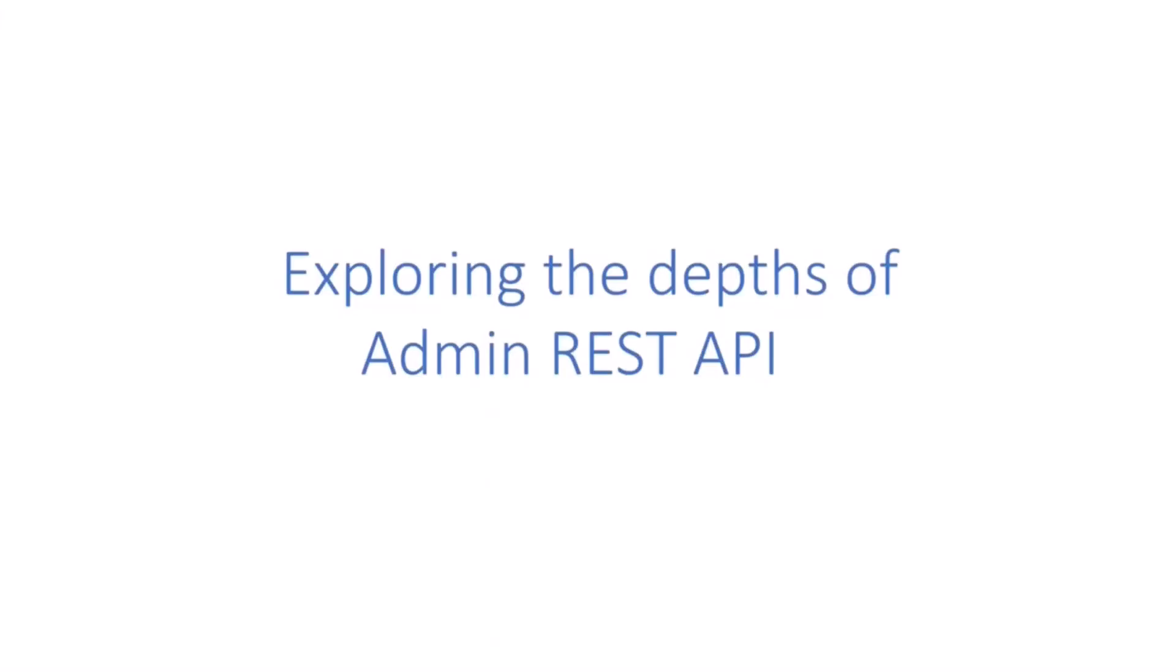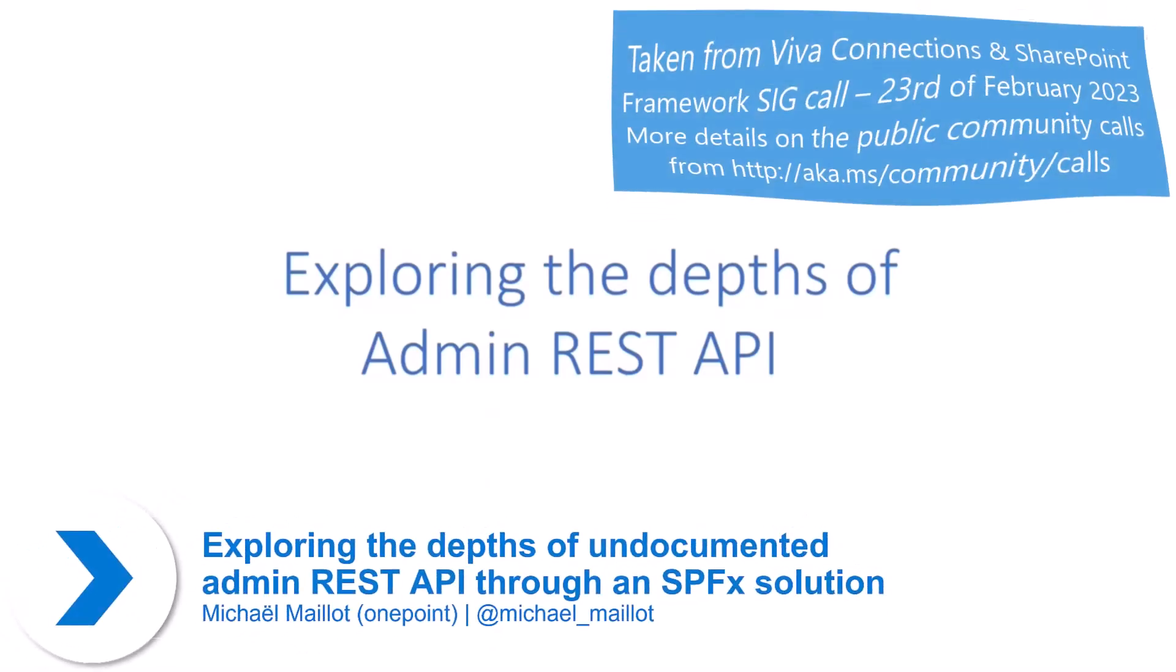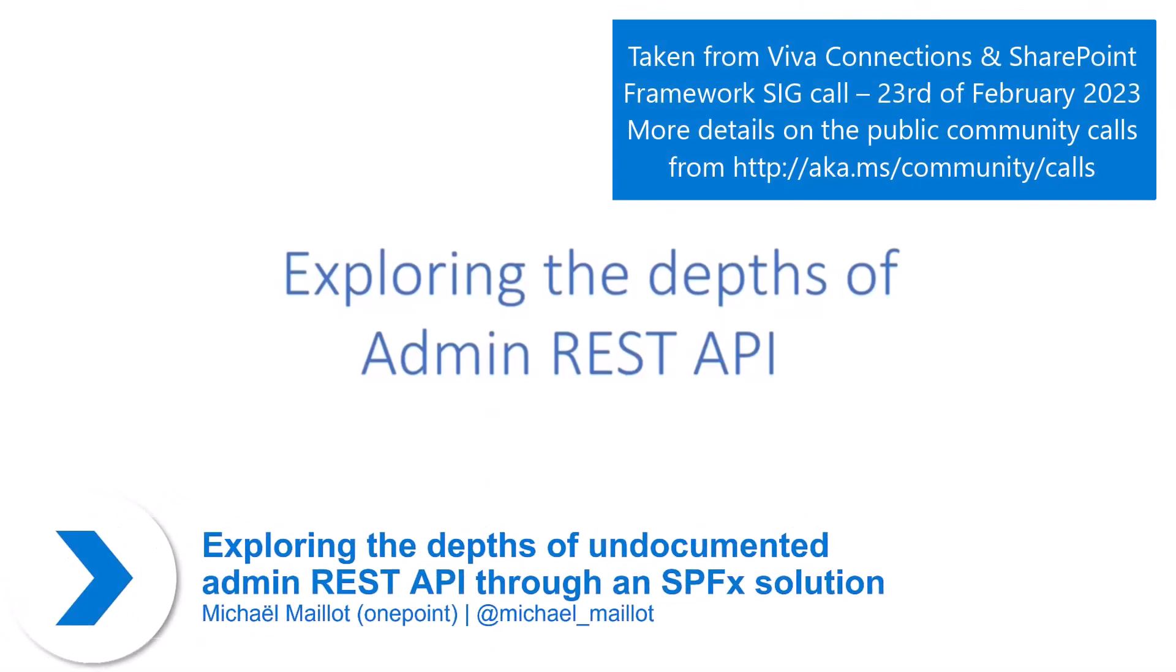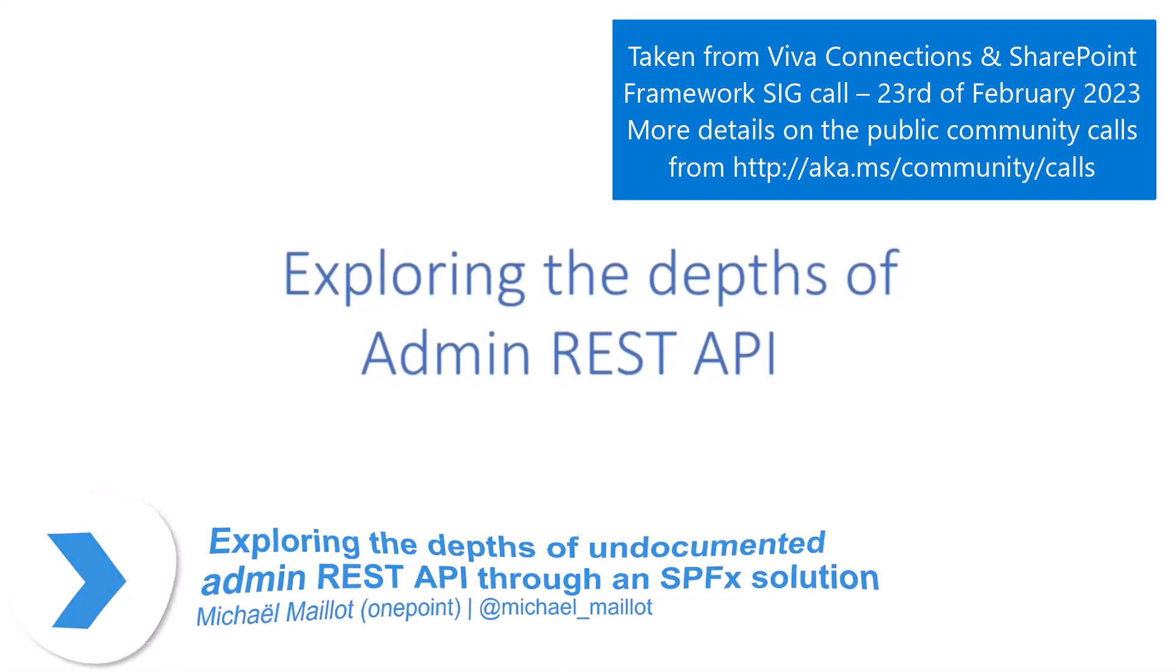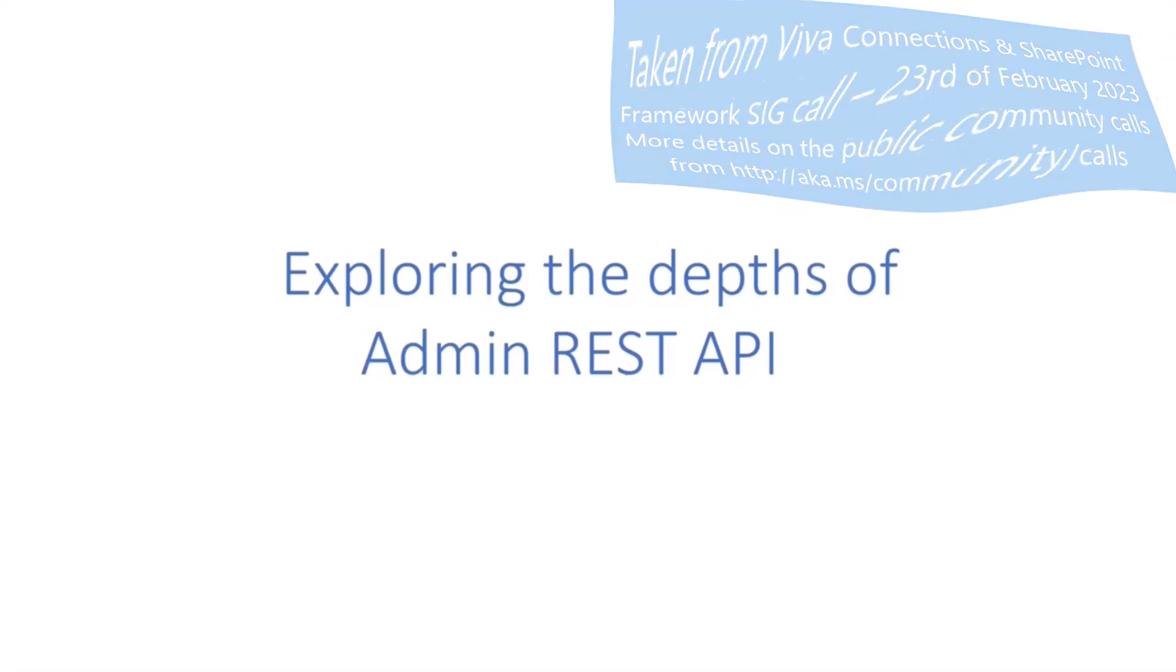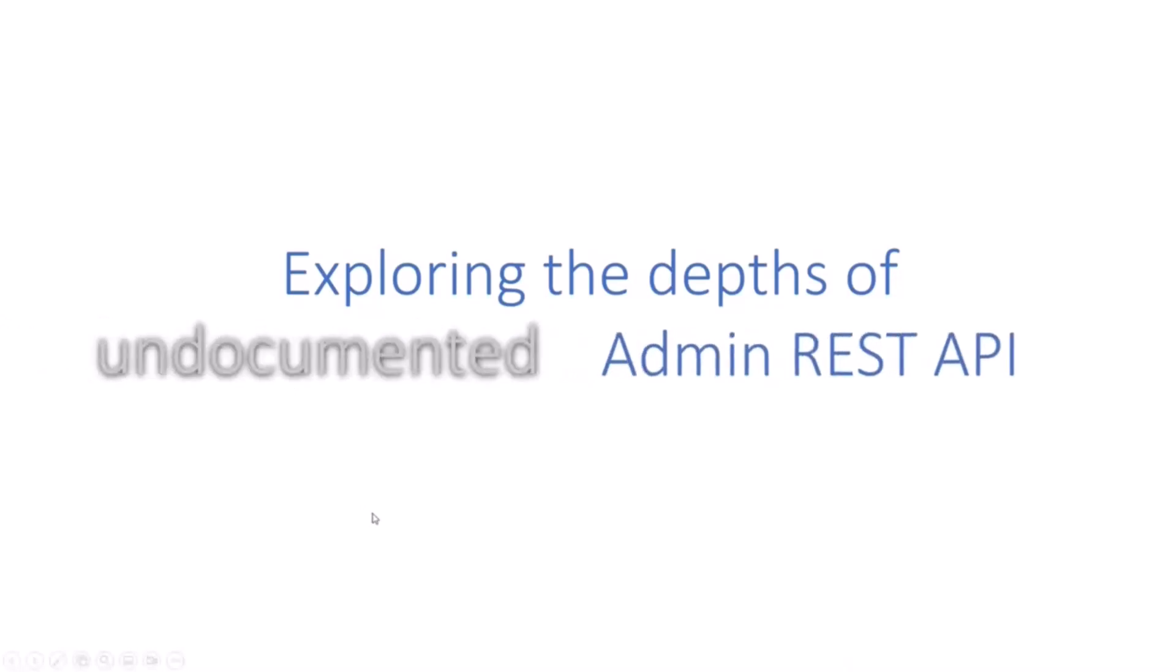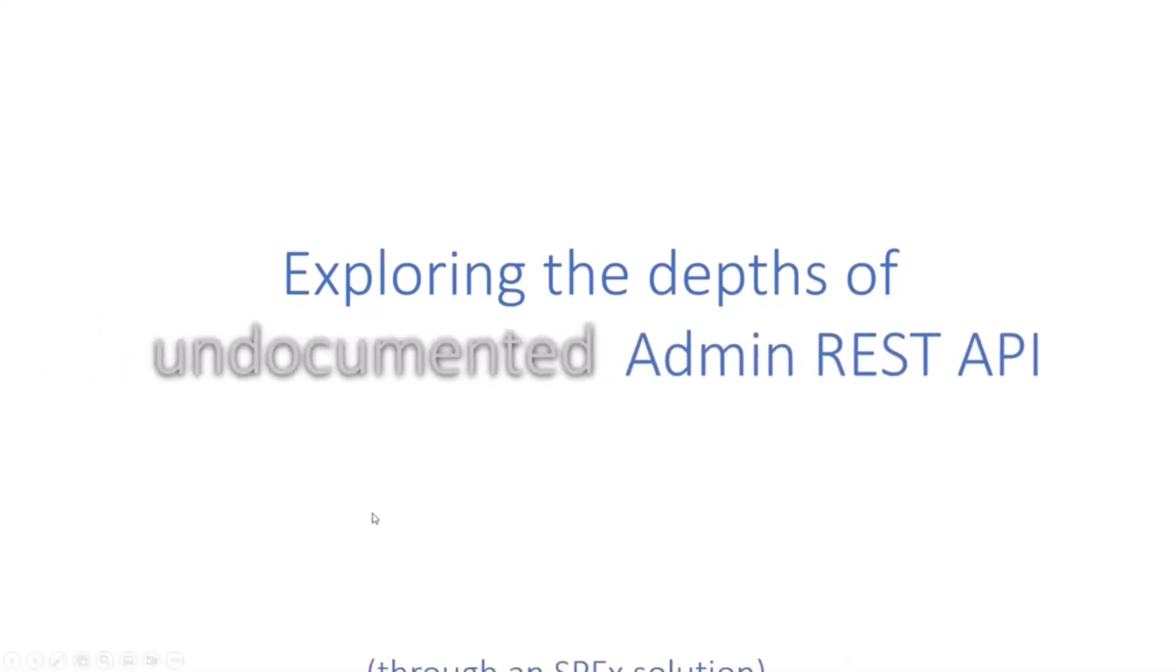Hi everyone, good morning, good evening, good afternoon, wherever you are around the world. Today I'm going to show you a sneak peek about possibilities around SharePoint REST API, but not those who we know, but who we don't know. Introducing the SharePoint undocumented admin REST API.